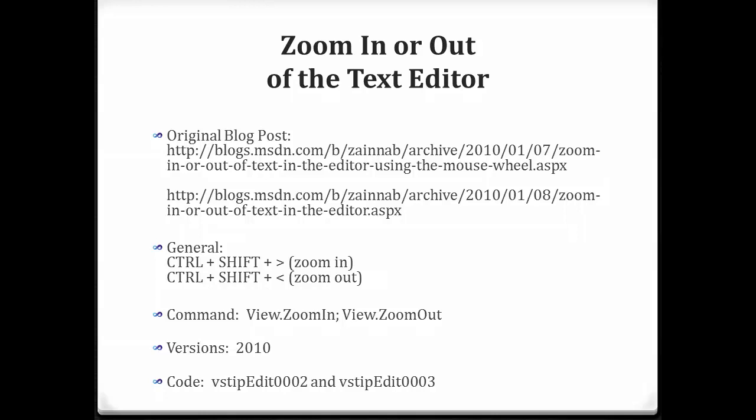The keyboard shortcuts for zooming in and zooming out, we'll talk about those. The commands, the version, this is a Visual Studio 2010 only feature, and the code that goes along with every tip.